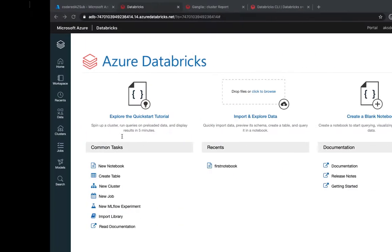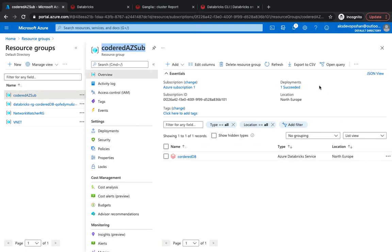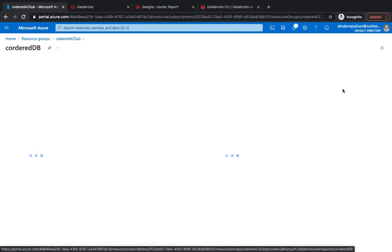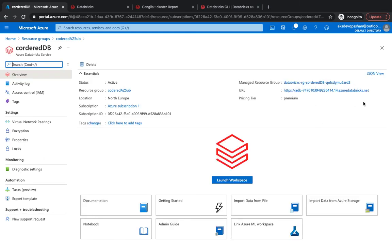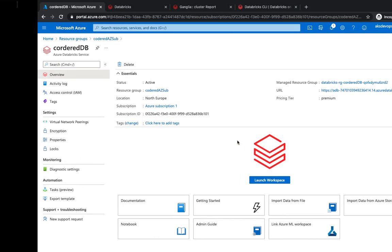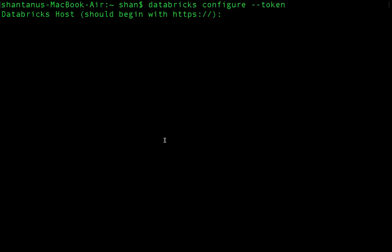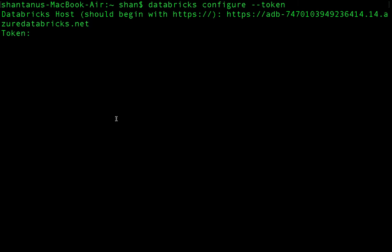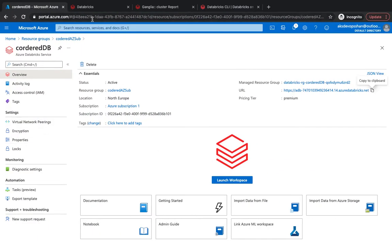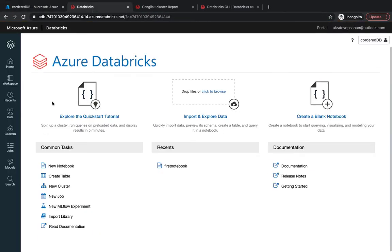The first thing it asks for is the Databricks host. You get this by clicking on your Databricks workspace — that URL is your host. Come back to your terminal, enter the host, and then it asks for a token, which is essentially a secret password. You want to keep it in a secure place, like a vault.